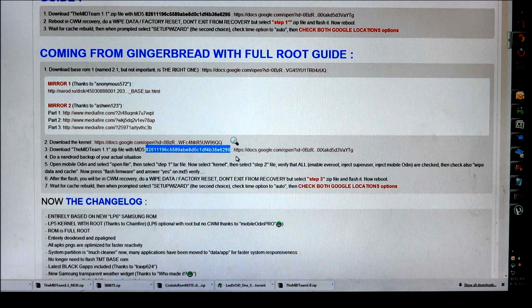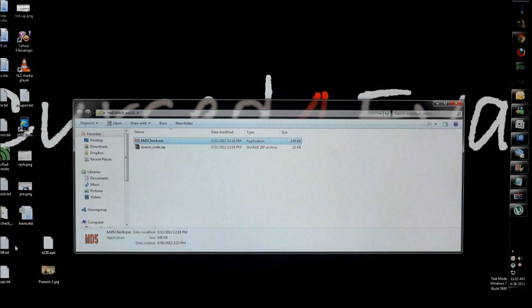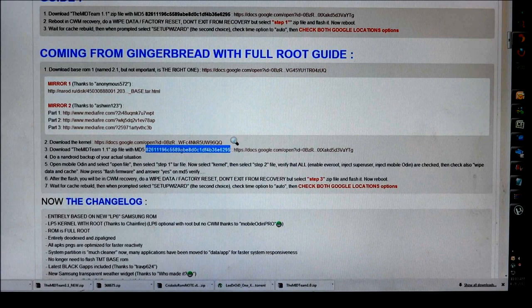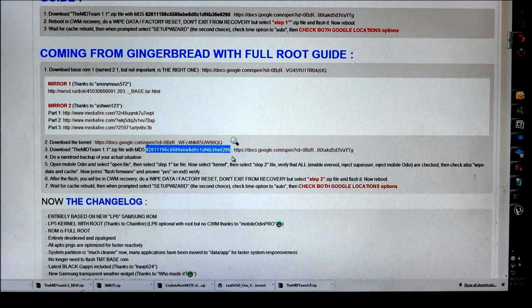How it works is from the link below you need to download something called the MD5 check. So using this, for example, right now I've downloaded this file from Google Docs and the MD5 for this file is this, so I have copied this.